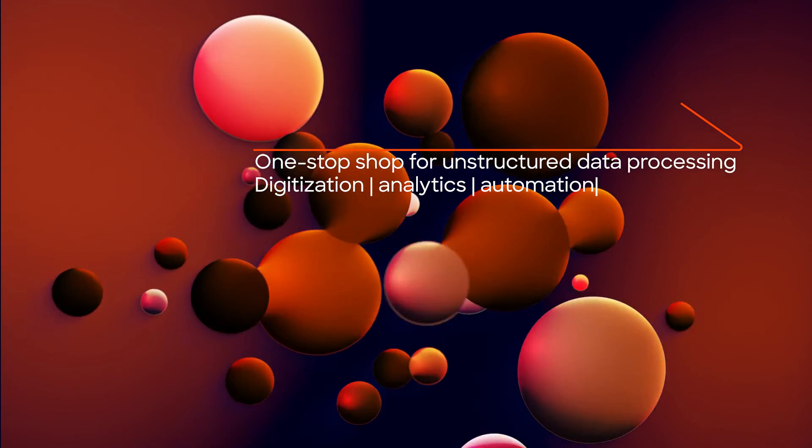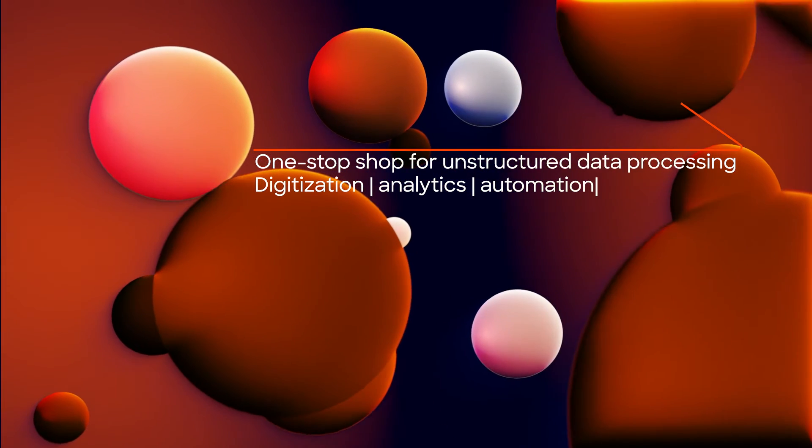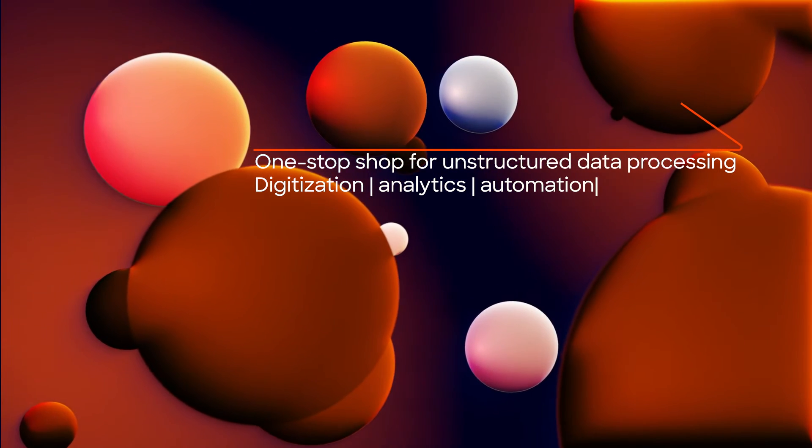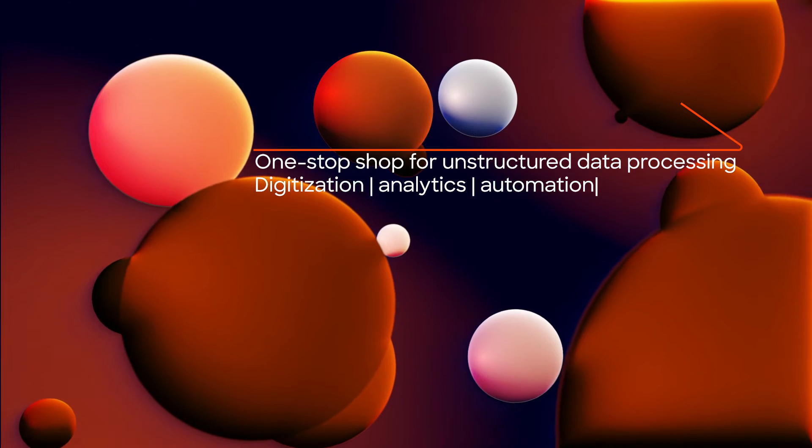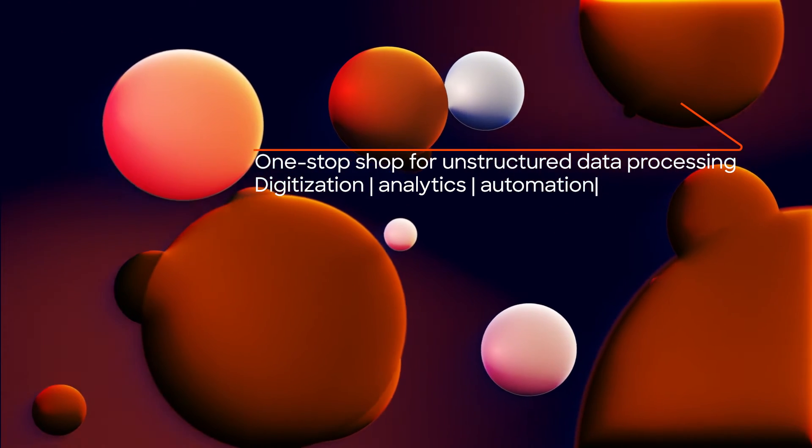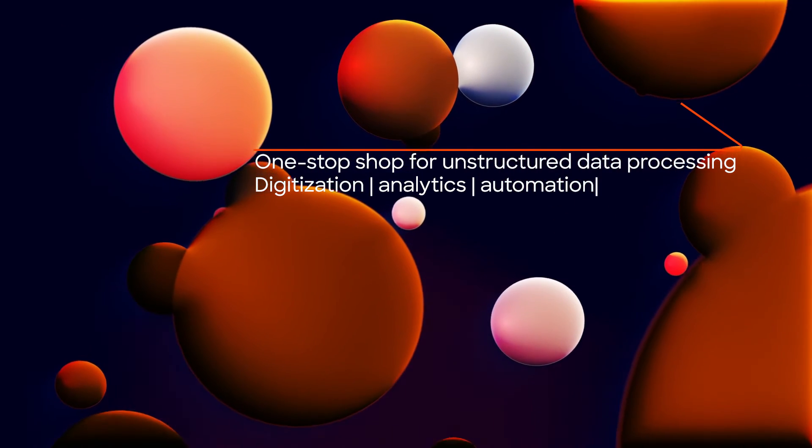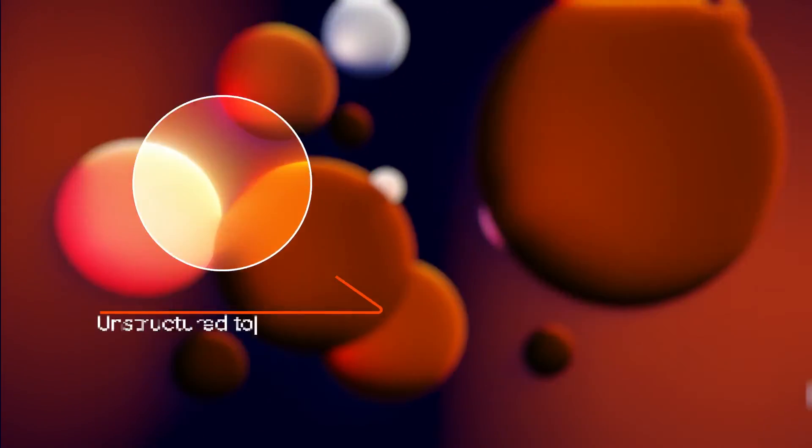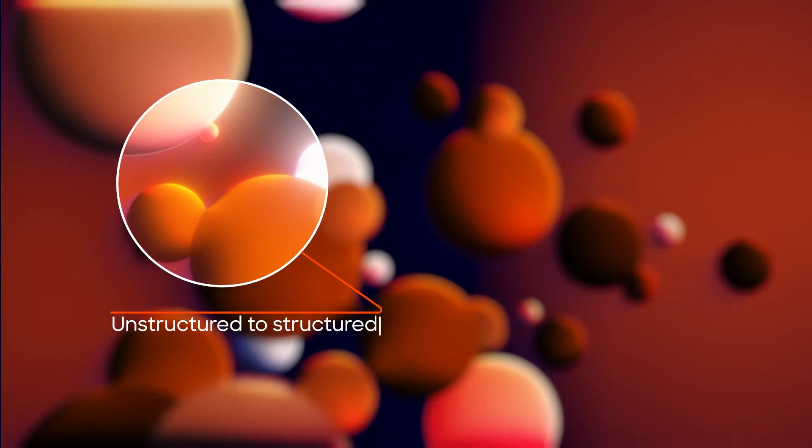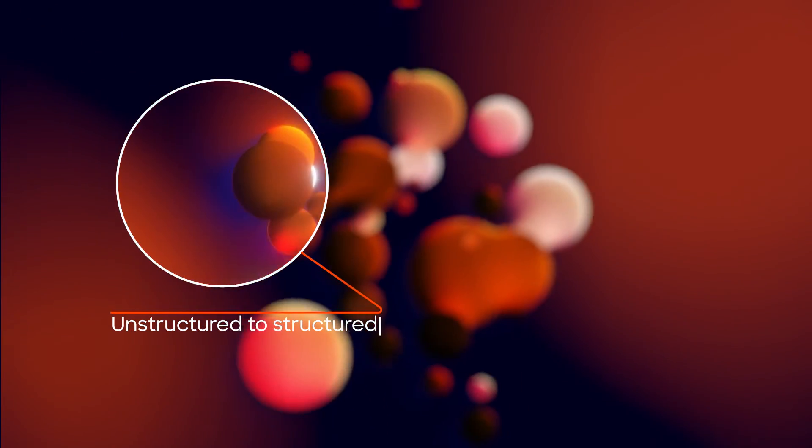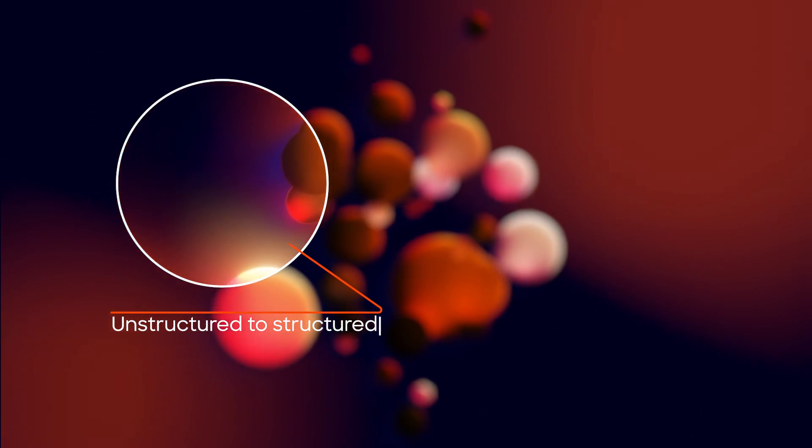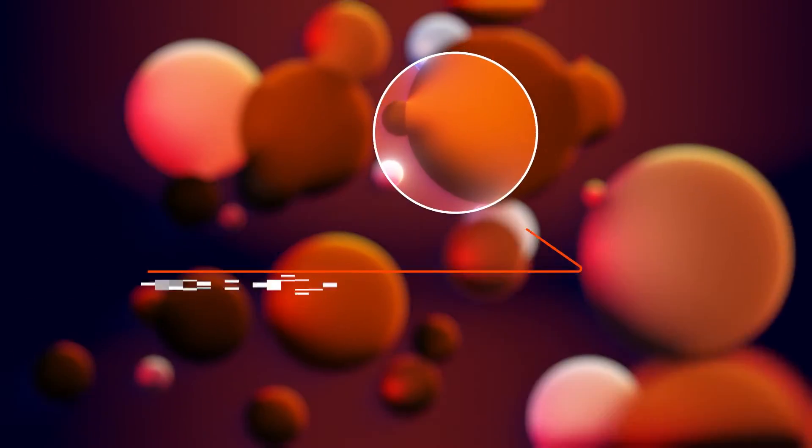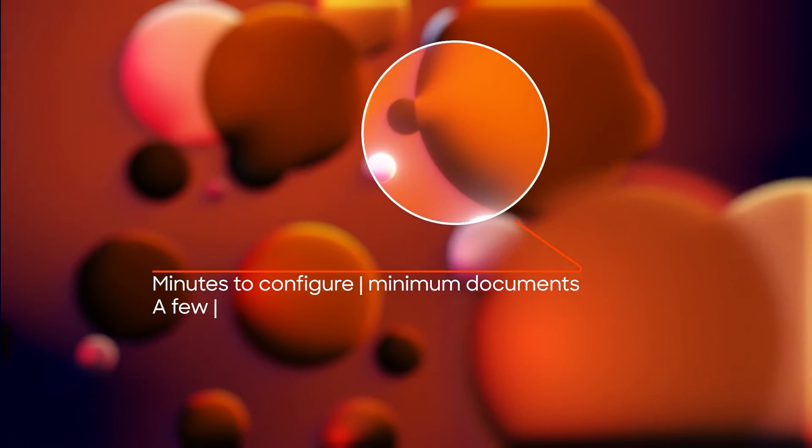From specific asset digitization cases to embedded unstructured data processing in analytical and automation solutions, the switch from unstructured data to structured information takes just minutes to configure.